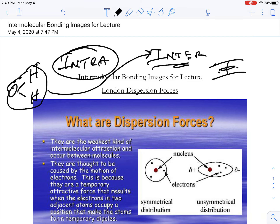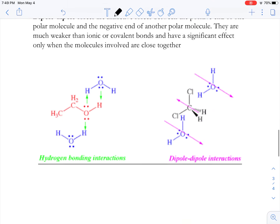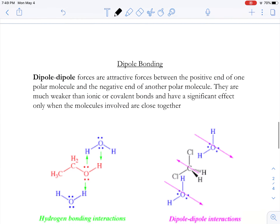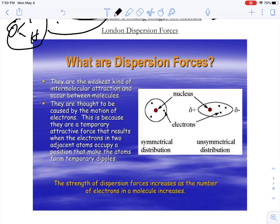The intermolecular forces are what hold water molecules together. There are three big ones: London dispersion forces, hydrogen bonding, and dipole-dipole bonding. You can have blends of all these — don't think it can only be one type. You can have all three or two of these at the same time.